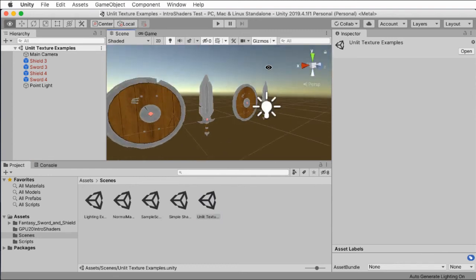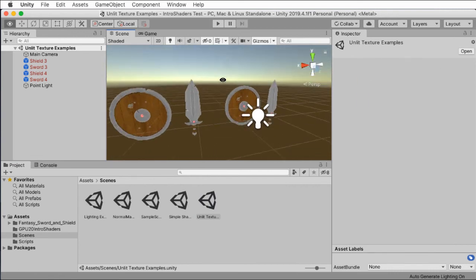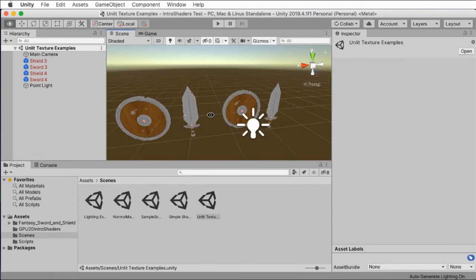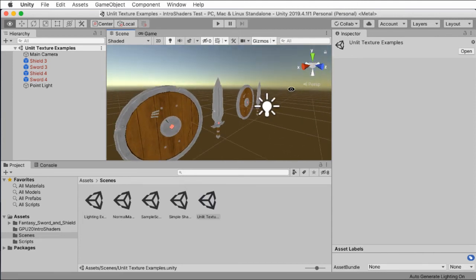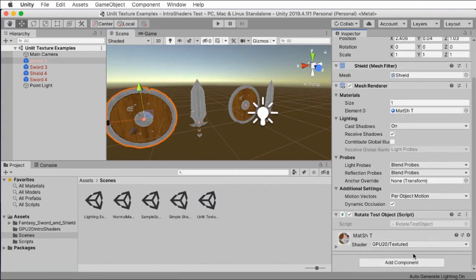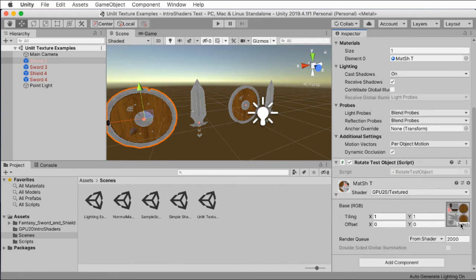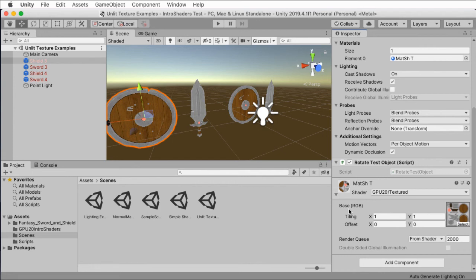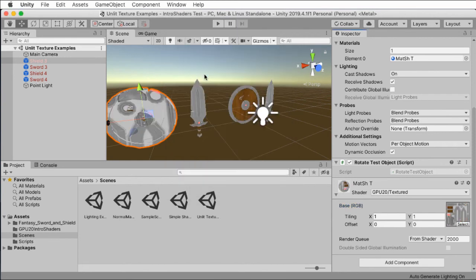Here we're taking a look at the Unlit Texture scene in the intro shaders Unity package I created. This is not terribly interesting because there's no actual lighting here. It looks a bit cartoonish because it's just taking the texture and painting it. Nothing very exciting going on. On the left here, you can see that we have the original textured shader. And if I expand this out, we can take a look at the texture. So this is the Base (RGB). That corresponds with the Base (RGB) you see in the string in the shader code.